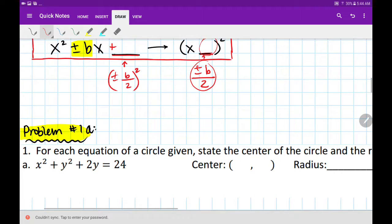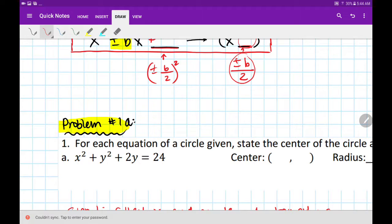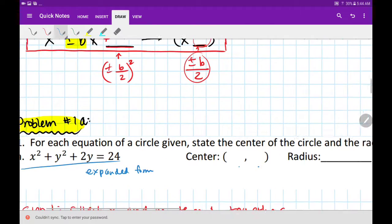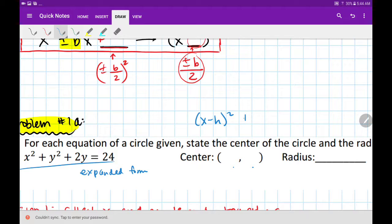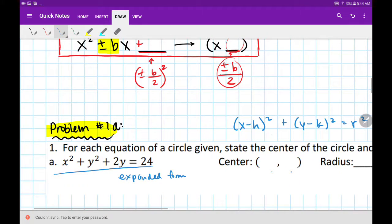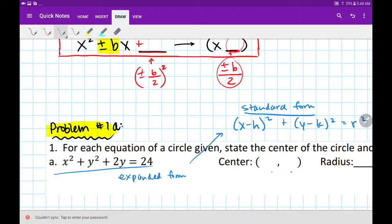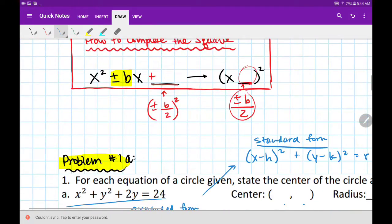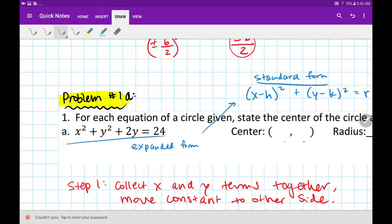For the equation of a circle, state the center and the radius. This equation of a circle is currently in expanded form. To get the center and the radius, we need to complete the square so it looks like the standard form. To get from expanded form to completed square form — also called standard form — we've got to complete the square. I've written some steps; they might seem a little overwhelming but it's not too bad.